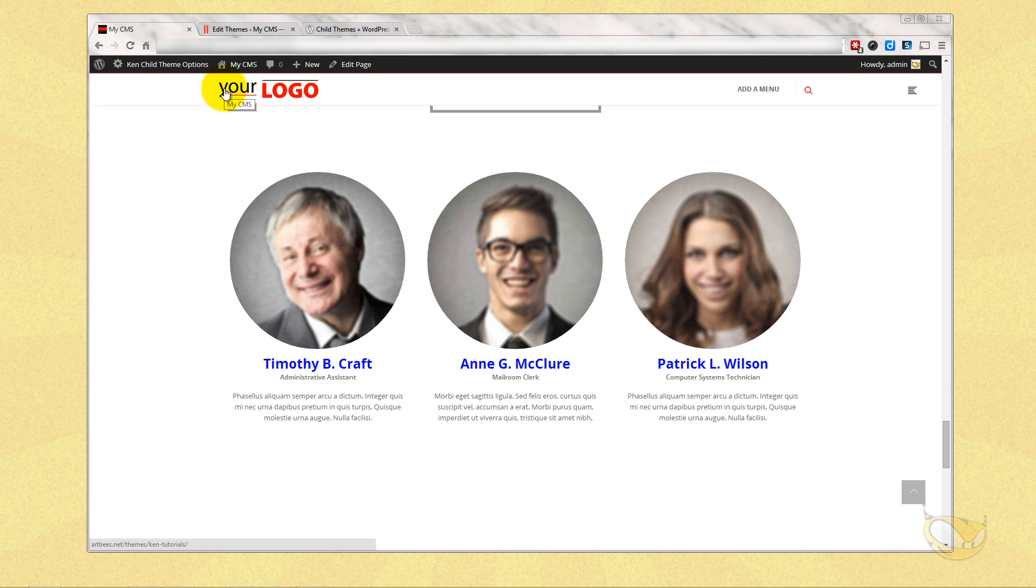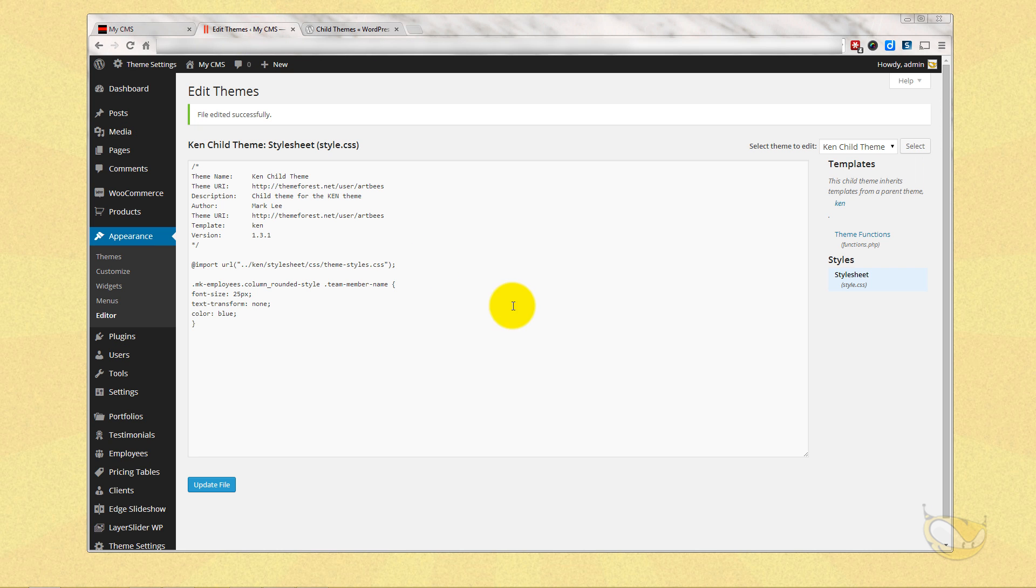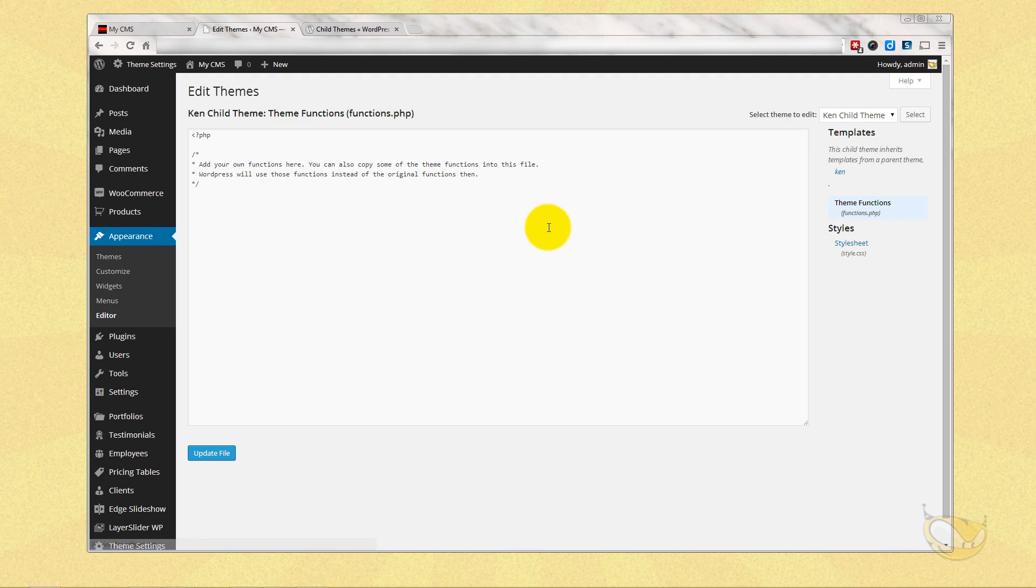We also have the theme functions.php which I mentioned. This is where you can just throw in your own functions if you needed to do WooCommerce templates, or you can steal functions from the main theme and put them in here and modify them and they won't change with theme updates.